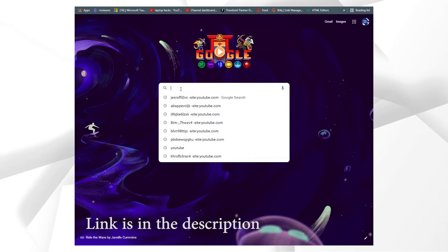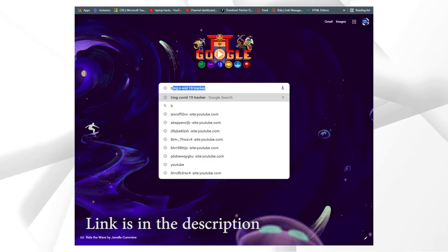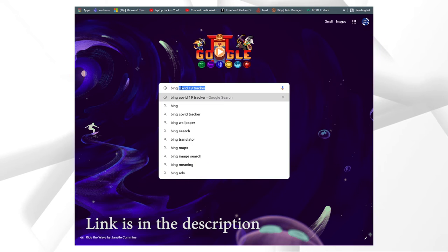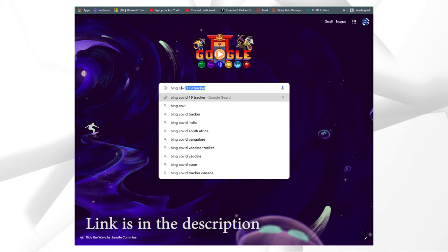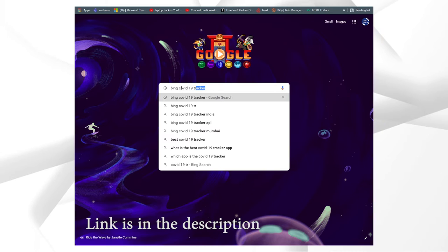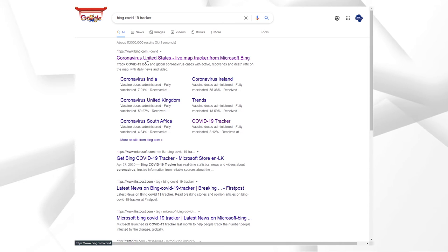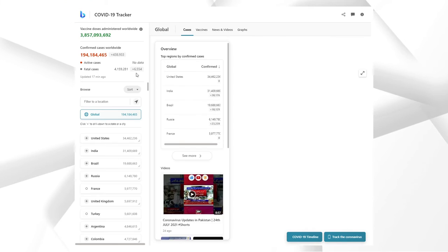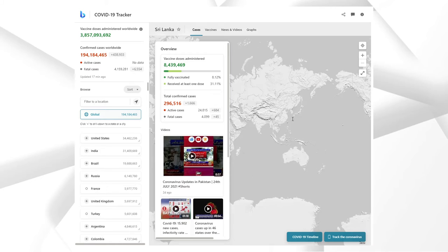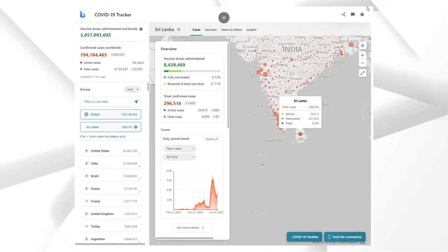First, we need to search "Bing COVID-19 tracker." Then click the first link you get. This is the Microsoft Bing COVID-19 tracker.